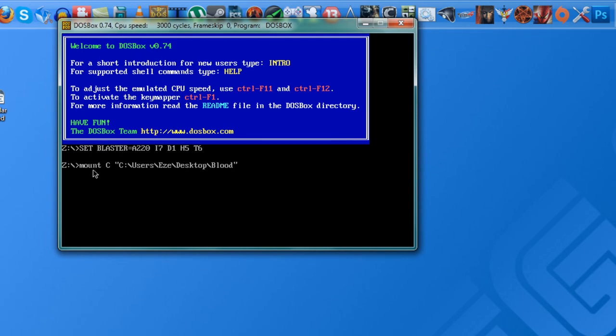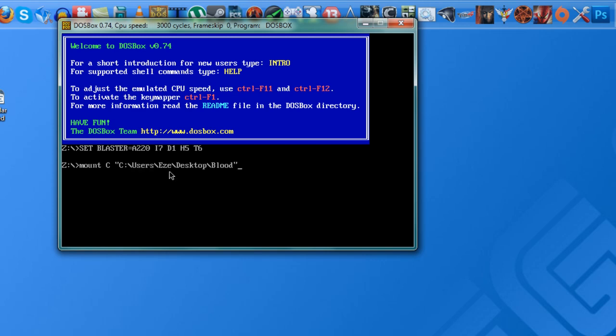Once it's open, you want to copy this exact command line. The next thing you want to do is mount a virtual drive in the program to tell it where the game is. So you just put mount C and make the DOSBox. Once you type all that line, just hit enter and it's going to say that Drive C is mounted as local directory.